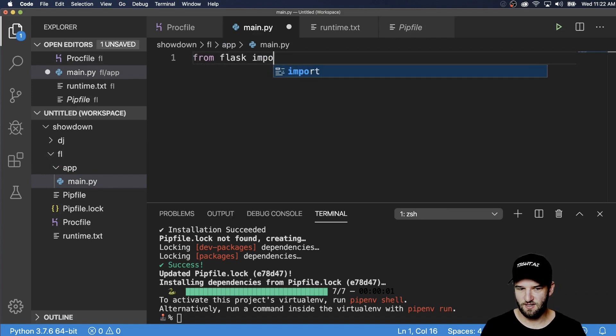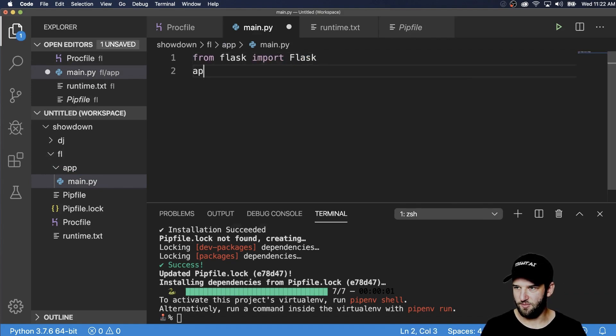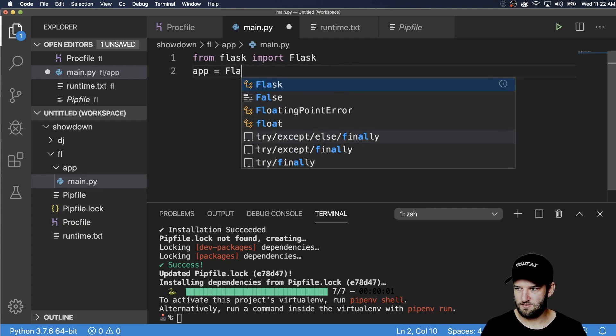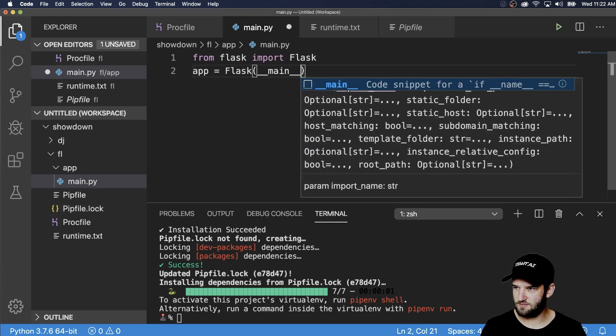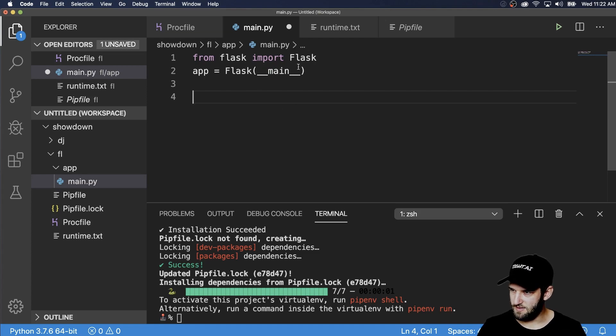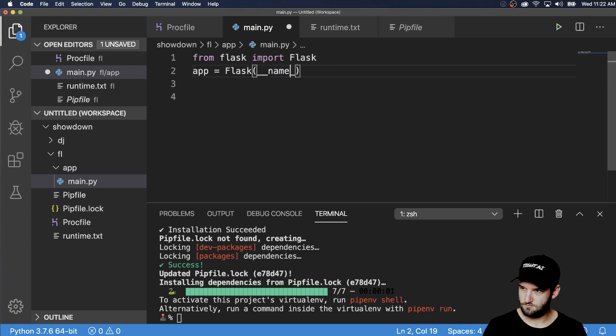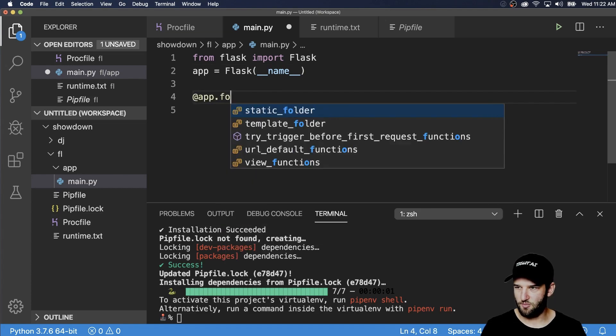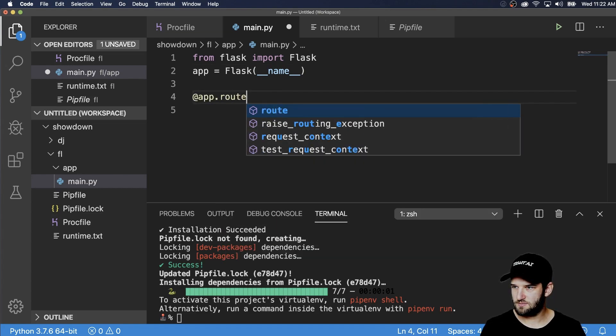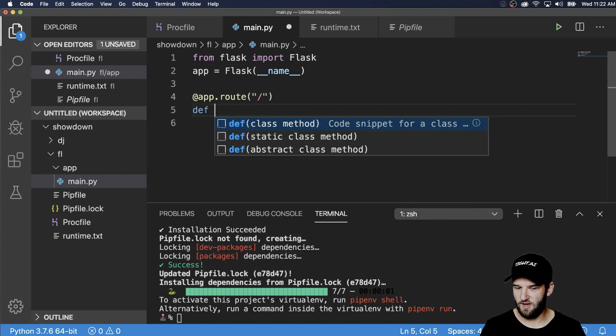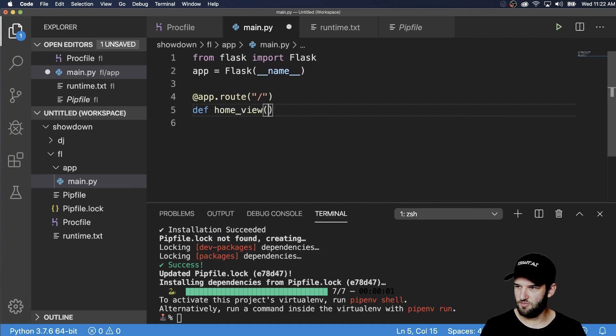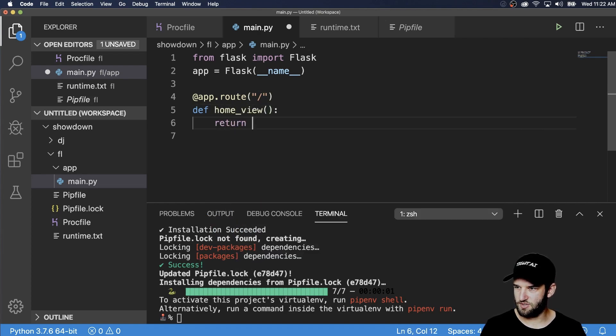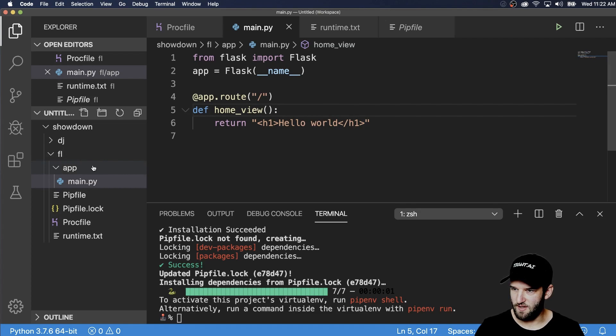So from Flask import flask. And then we declare an app for this file here. Not main, but name. And then app dot route to define our home view. And we'll return a string of just hello world.